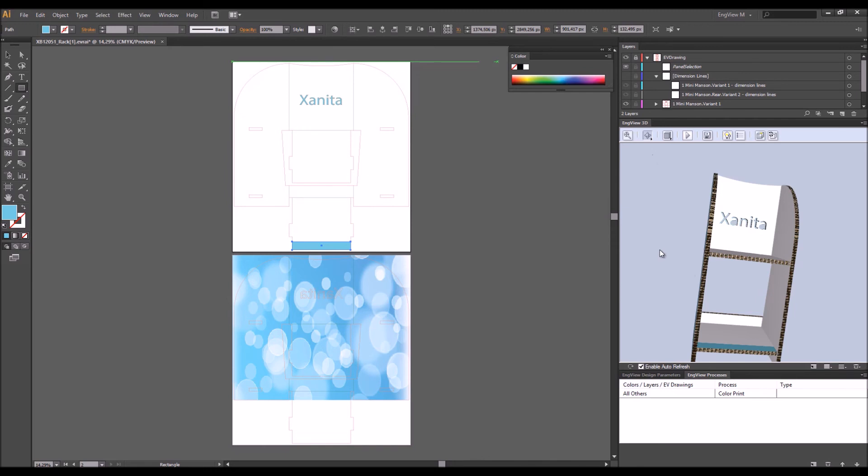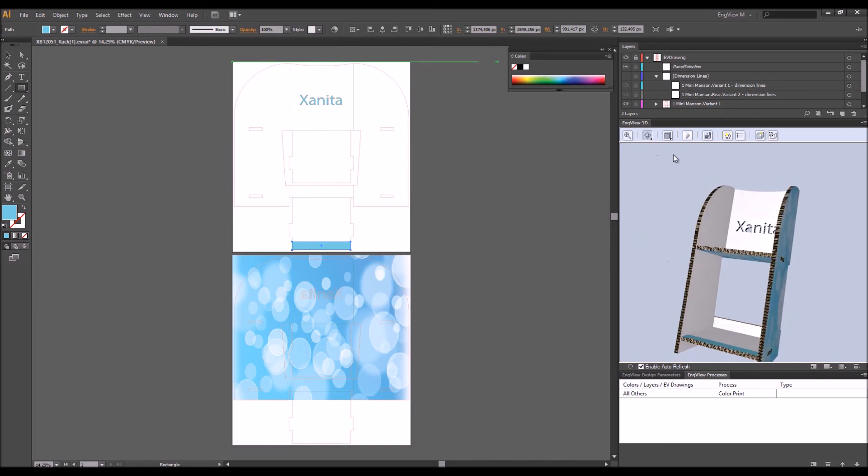As a further step, the Spread Artwork function of the Adobe plugin allows you to correctly position graphics on neighboring panels that are not directly connected in 2D.